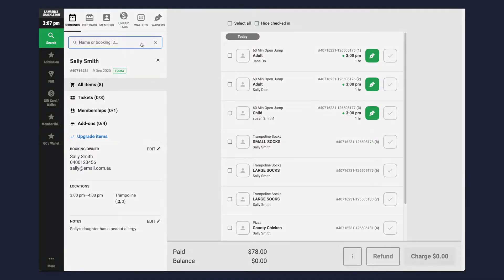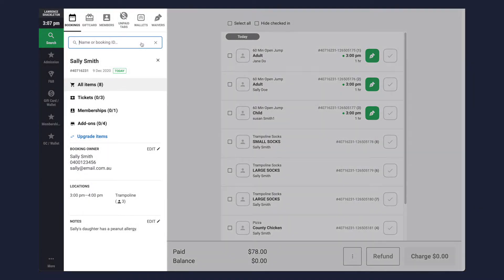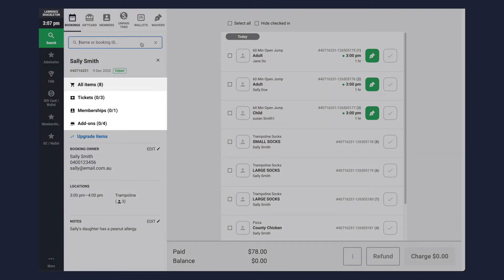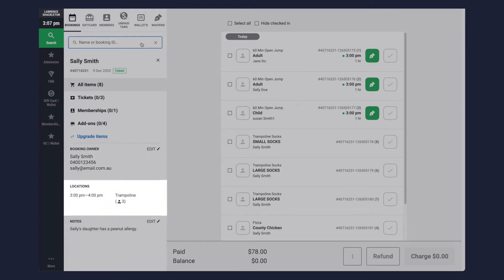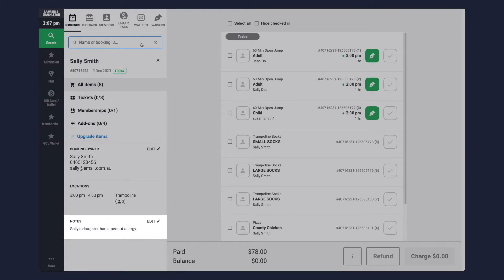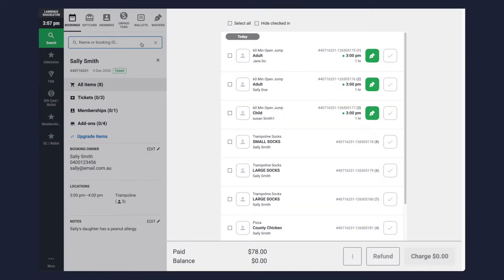On the left hand panel you will see the booking details including products in the booking, the booking owner information, locations, and finally booking notes. On the main panel you will see a list of product tickets.